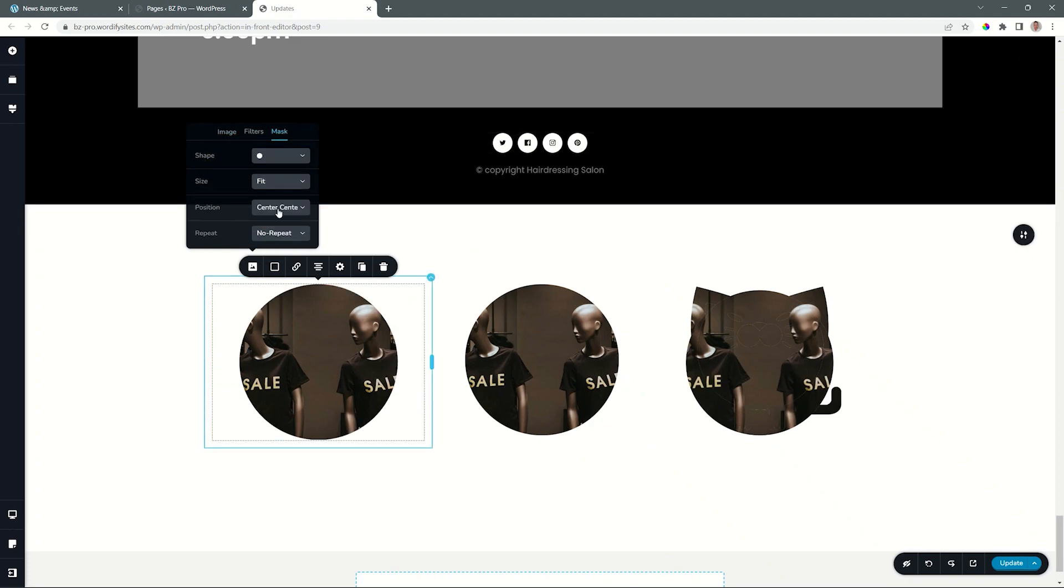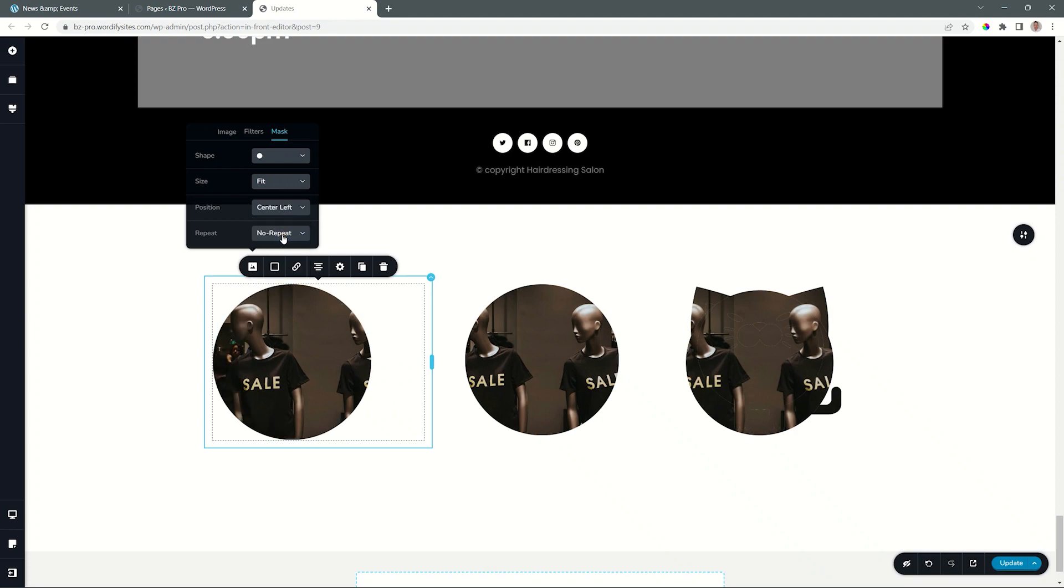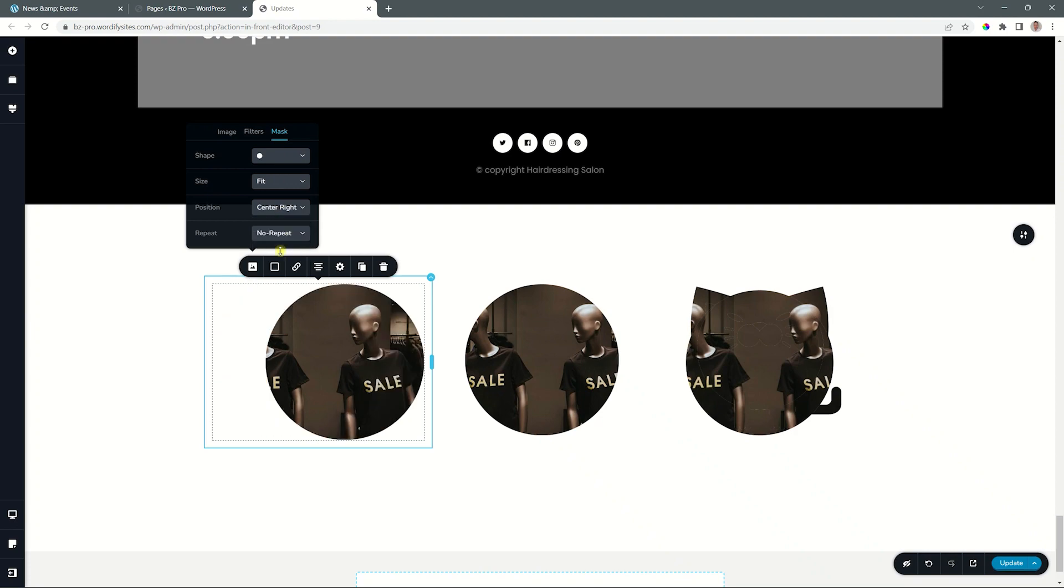The position will determine where it is going to be in terms of the box of the image element. So if I put it here on center left, you will see it shifts to the left and center right. Depending on how that box looks, you're going to have various ways of how it will work. Let's put it back on center, center,